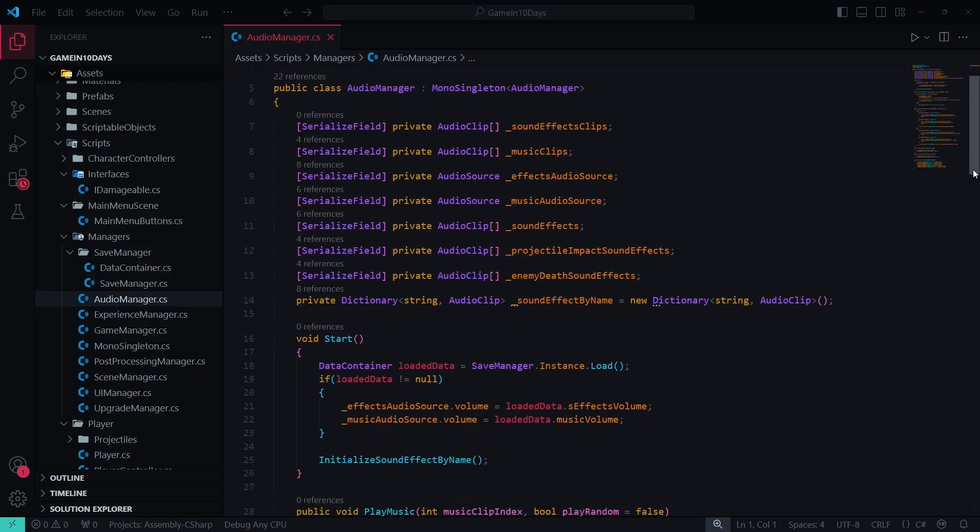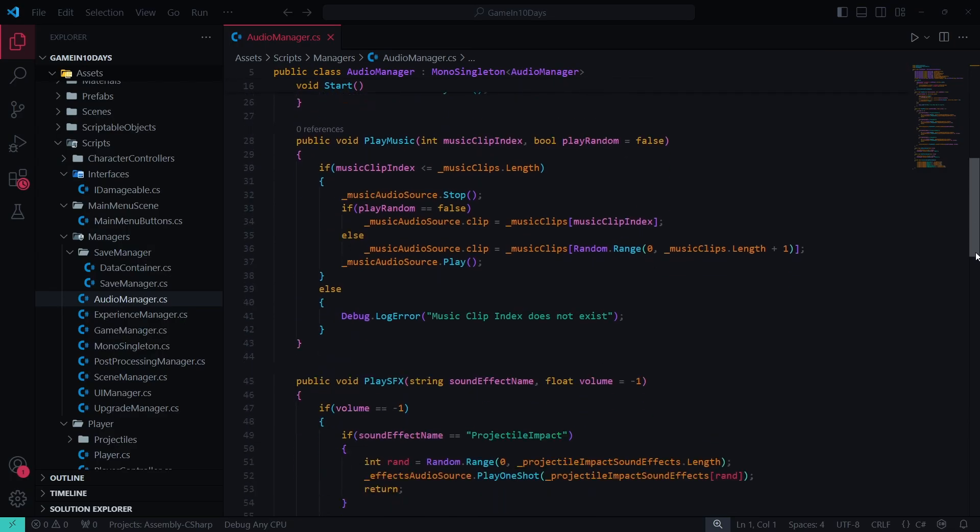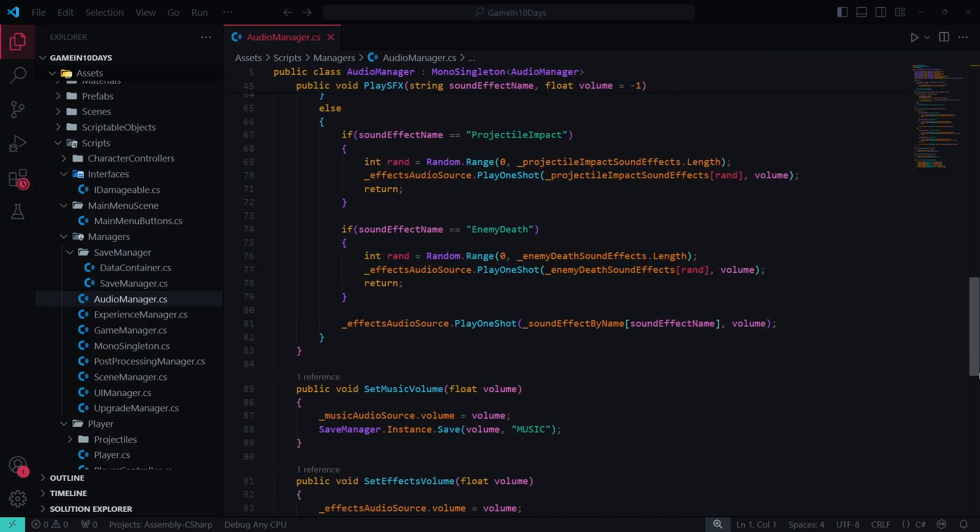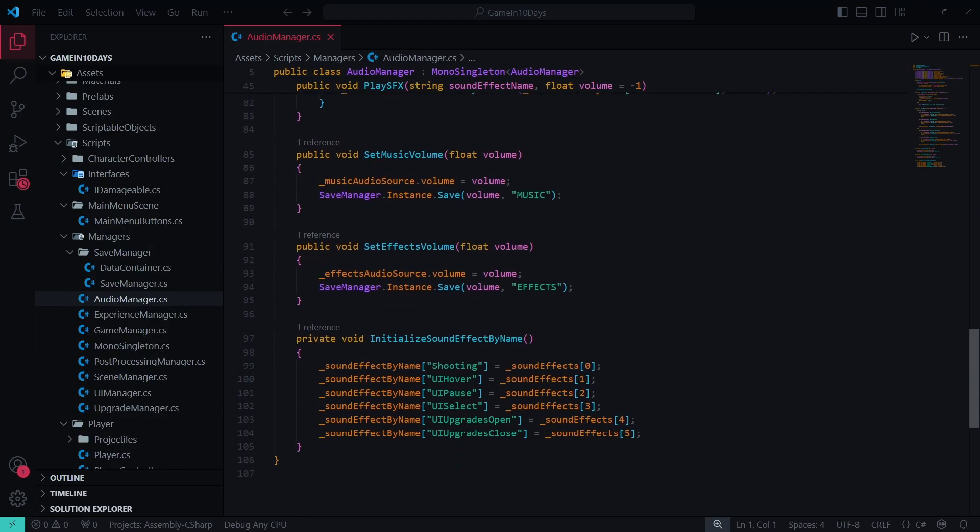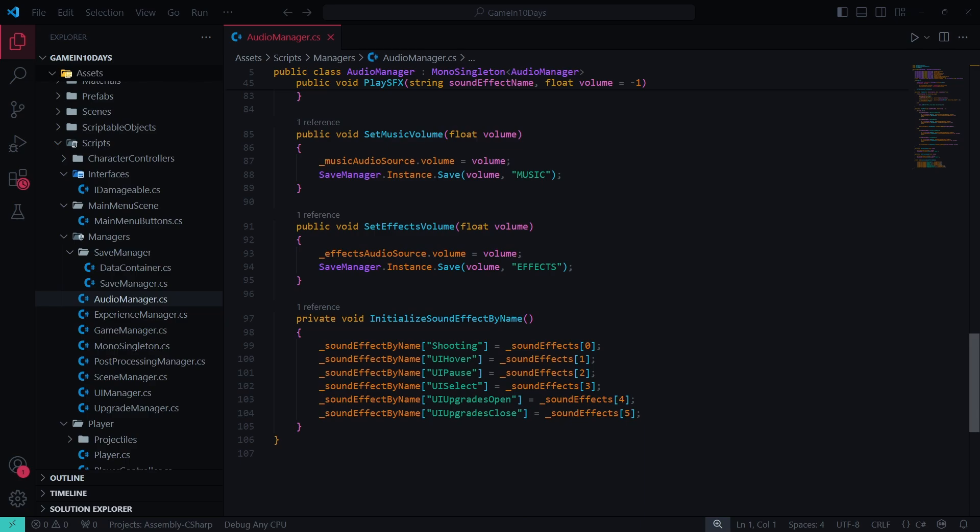Then I spent the rest of the day adding and implementing sound effects and music for the game.